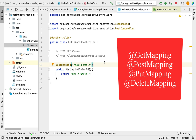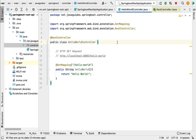There are other annotations like @PostMapping, @PutMapping, and @DeleteMapping to handle POST, PUT, and DELETE requests. We'll see how to use all these annotations in upcoming lectures. In the next lecture, we'll create a Spring Boot REST API that returns a Java bean as JSON to the client.